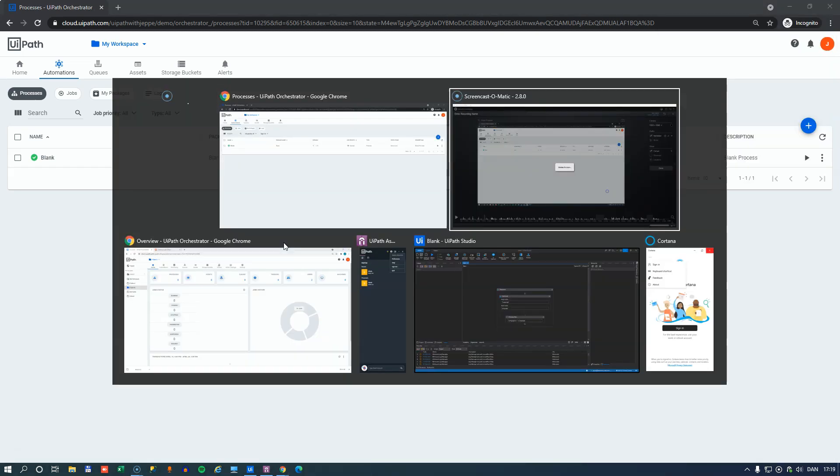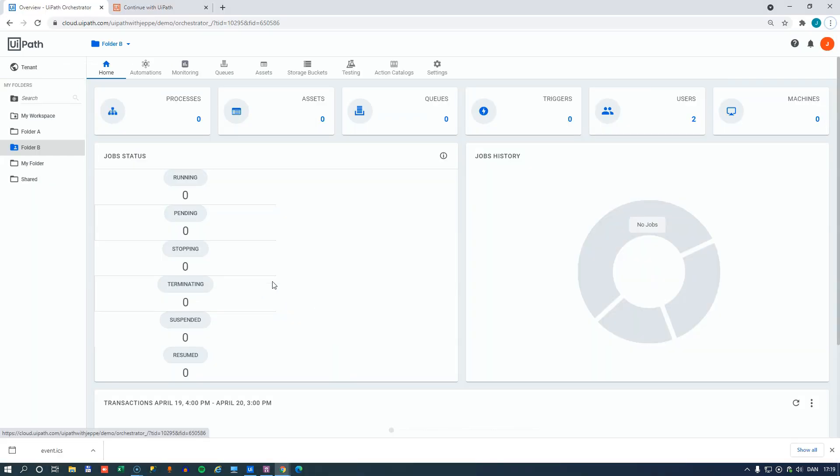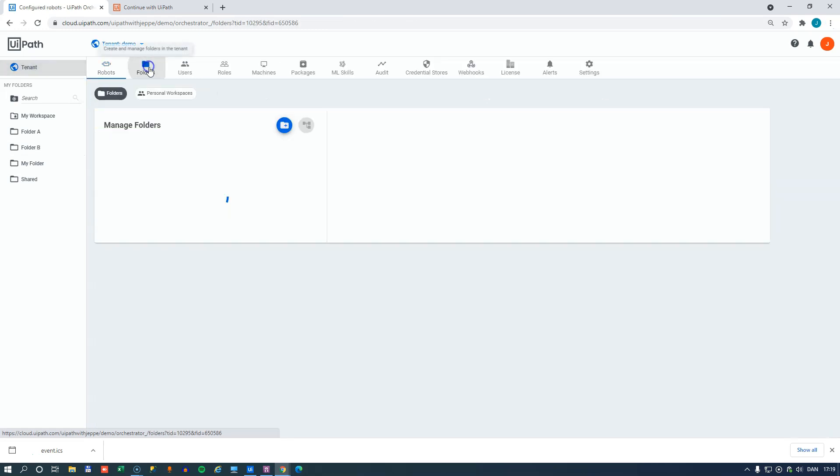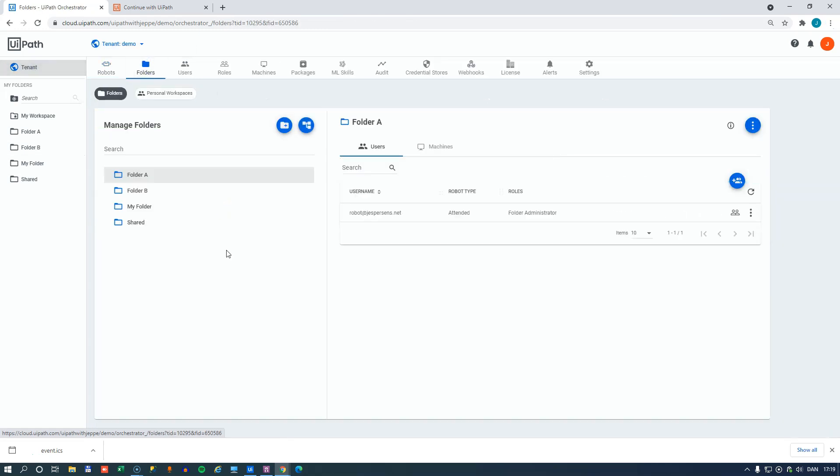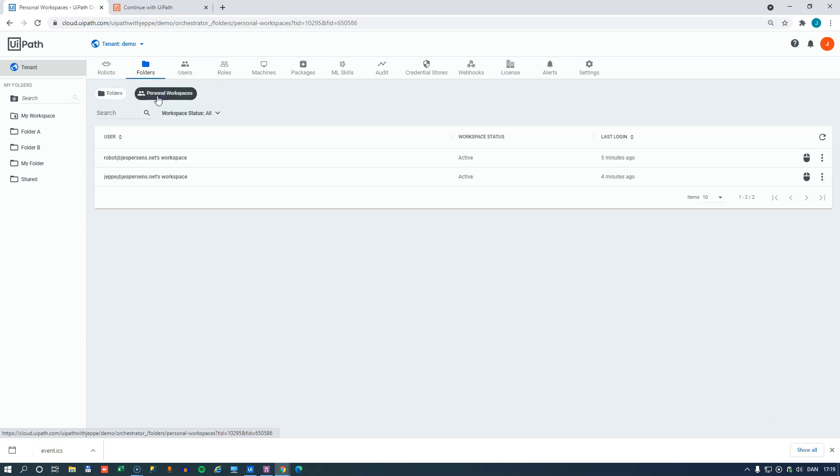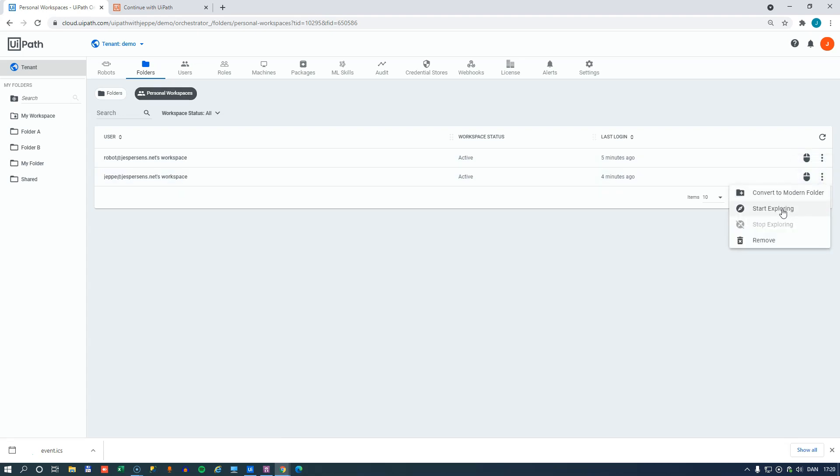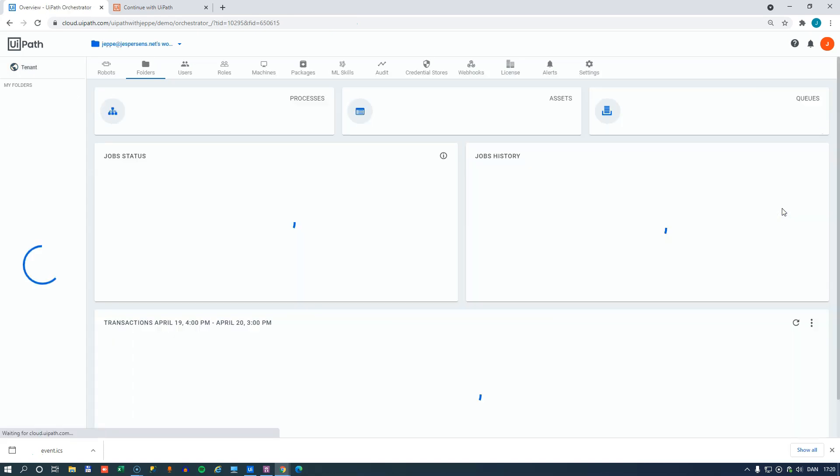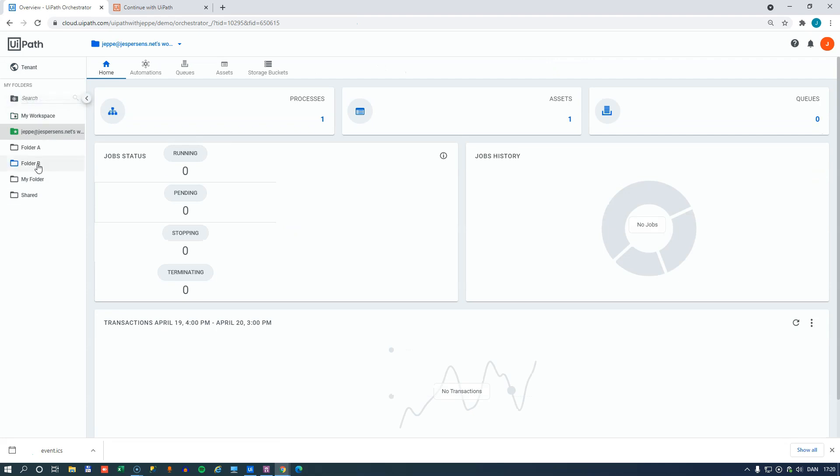Now, if we go back into the other orchestrator, what we can do is we can go to the tenant level and into the folder section. And what we can do instead of just watching the folders or looking at the folders here, we can look at the personal workspaces. And if we go down to my personal workspace here, what we can do is if we click the start exploring menu item here, what we'll see over on the menu on the left is that this personal workspace is now added to the folder tree over here. So now we can browse all of the stuff that's inside this personal workspace as if we were the user who owned that personal workspace.